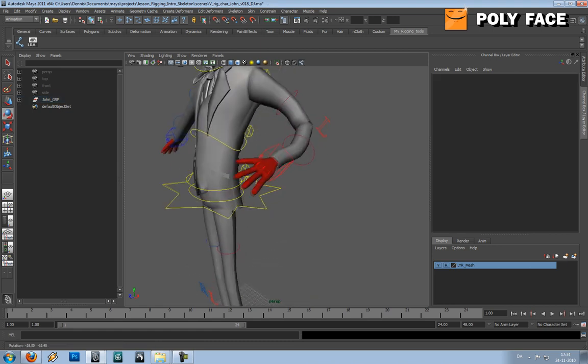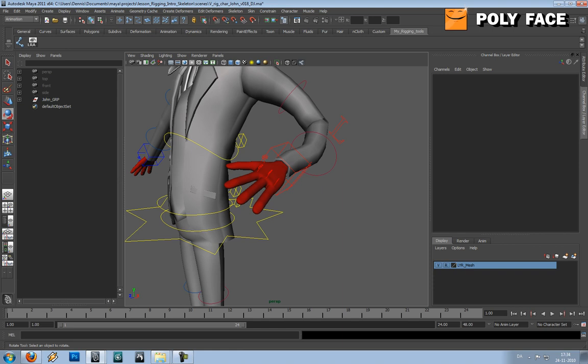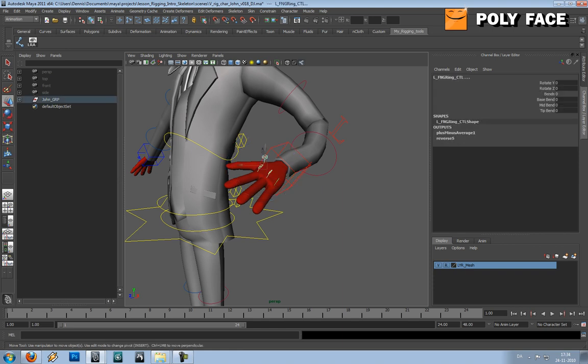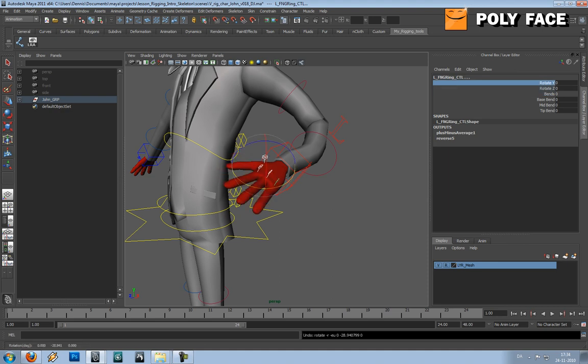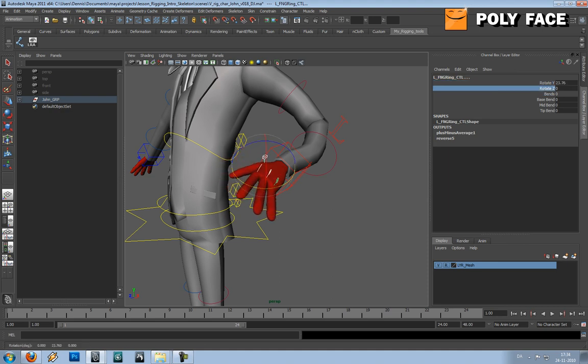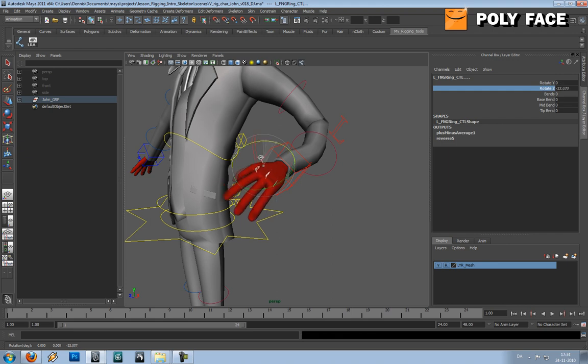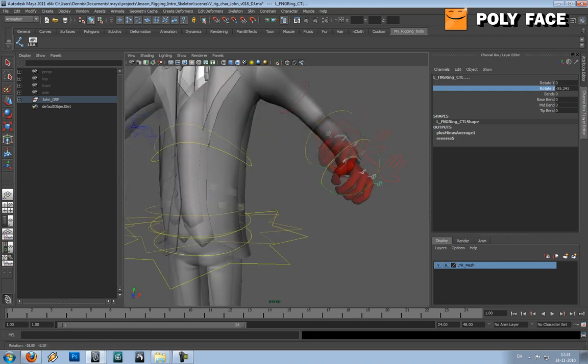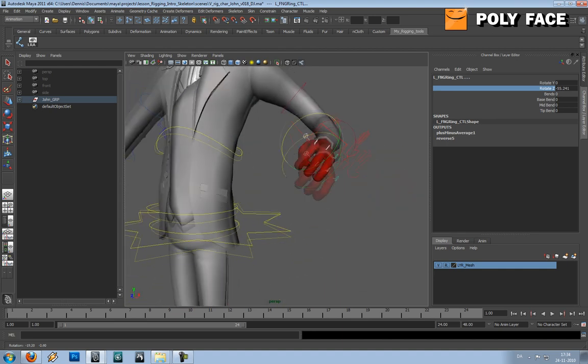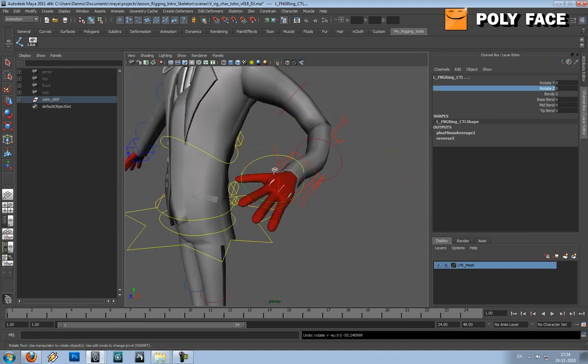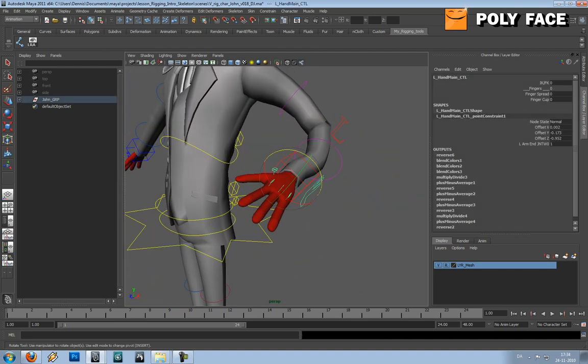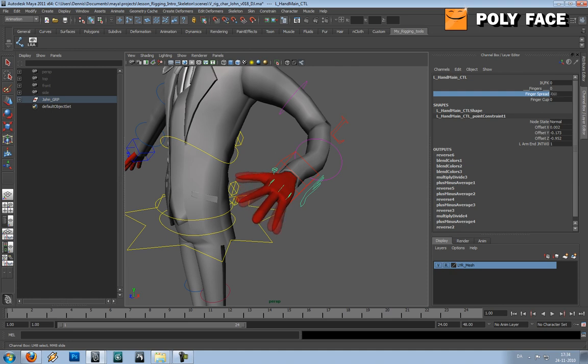And you can of course bend the arms. Oh sorry fingers. You can see he closes his hand and you can also spread the fingers and make a cup.